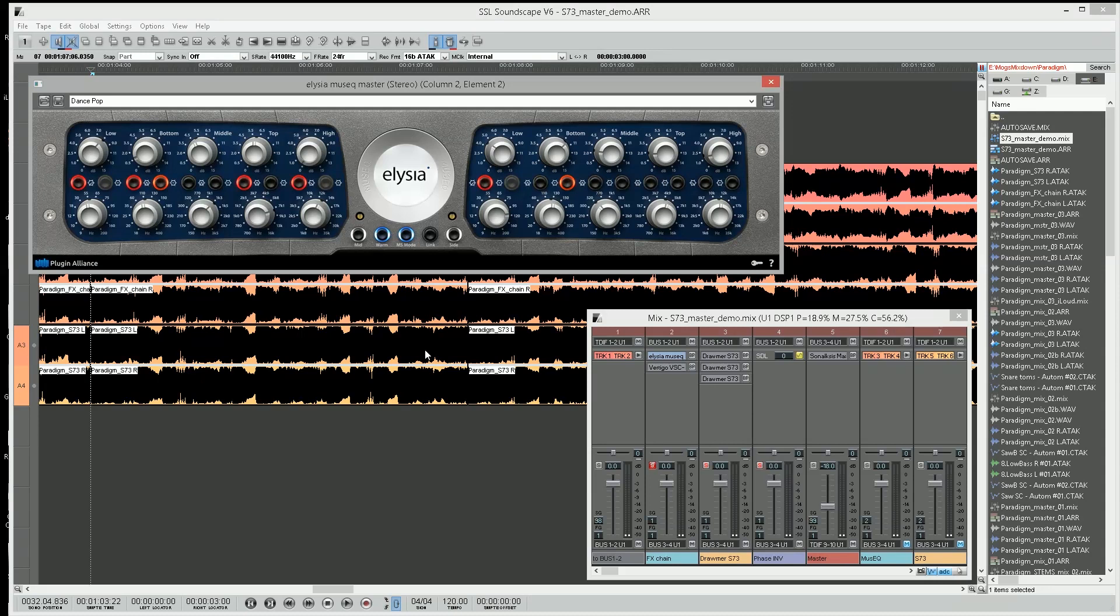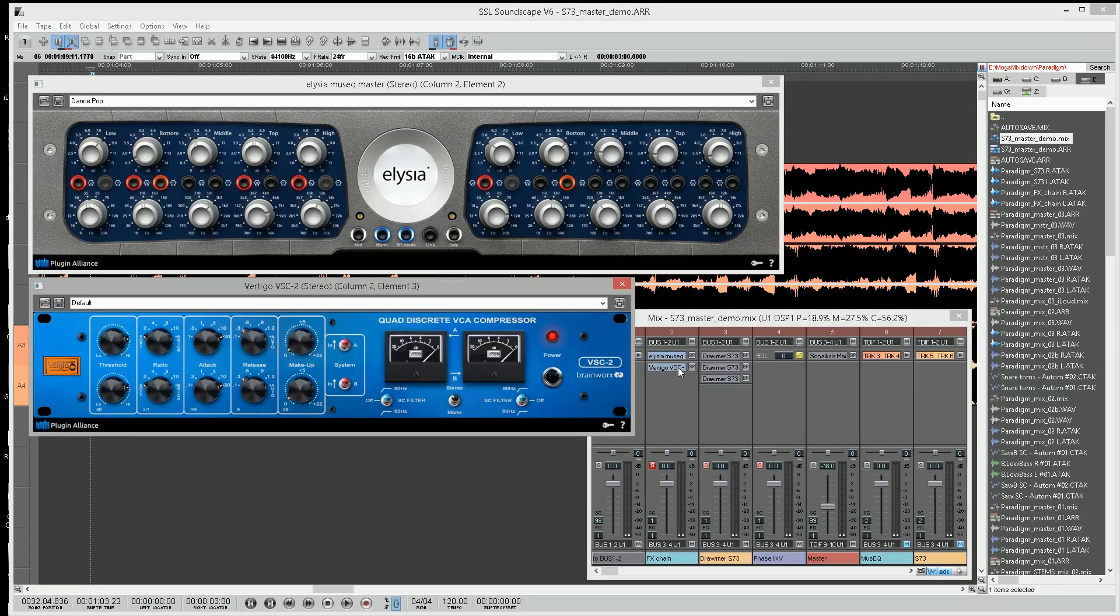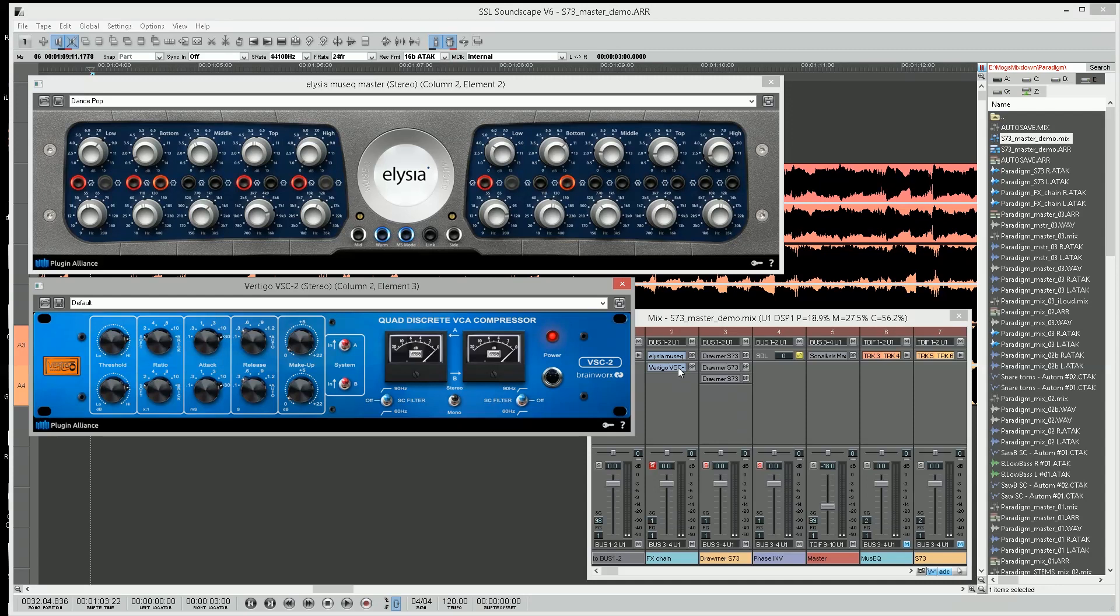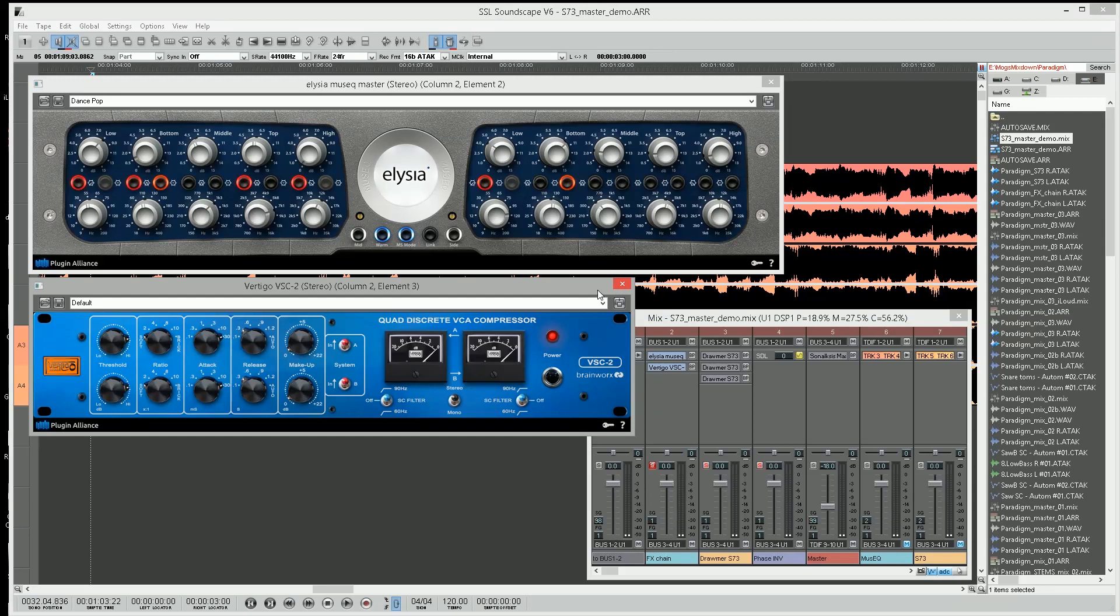The other plugin I have on is also from Plugin Alliance - the Vertigo VSC-2, which is an SSL-style bus compressor. This is probably one of the best ones I've ever used. These two plugins are on pretty much everything I do, and because of that I thought I'll just do what I would do normally, get a good sound, and see what effect I could get going against it with the Drawmer.